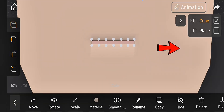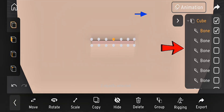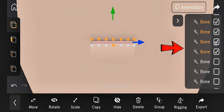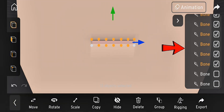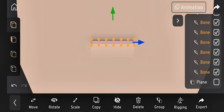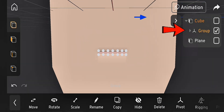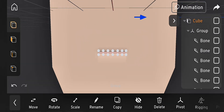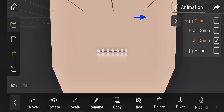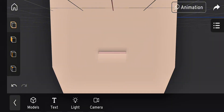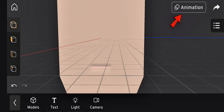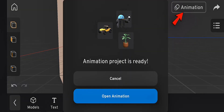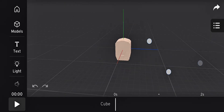When all bones are in place, select them and group them together. After grouping, try copying the group. You'll notice the bones won't copy — that's because we're still in modeling mode, so switch to animation mode and open your animation.